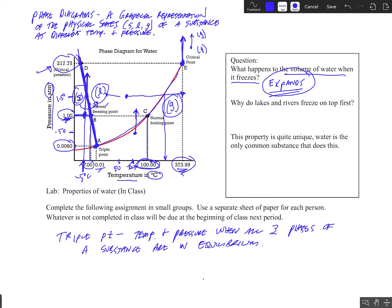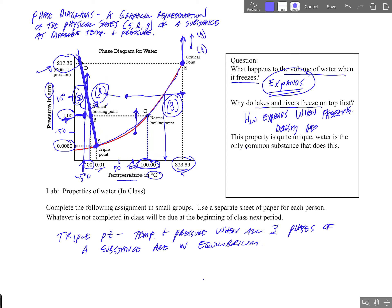This is very unique. For instance, lakes and rivers freeze on top first. Why? Because water expands when it freezes, so its density decreases — the mass is the same but it's expanding, meaning ice floats on liquid water. Lakes and rivers freeze on top first, which provides an insulated barrier so the water beneath does not freeze. This property is quite unique — water is the only common substance that does this.